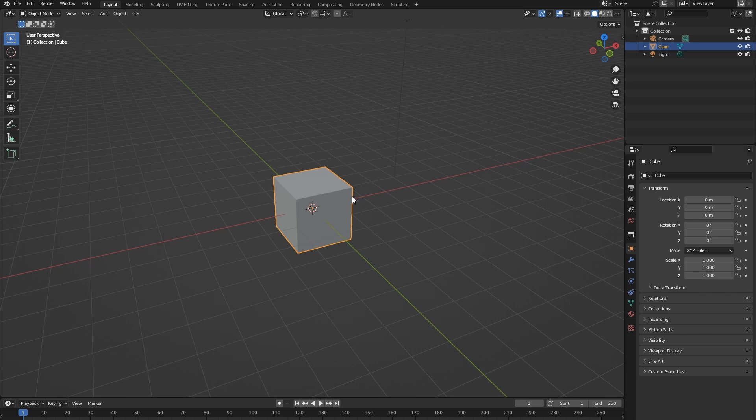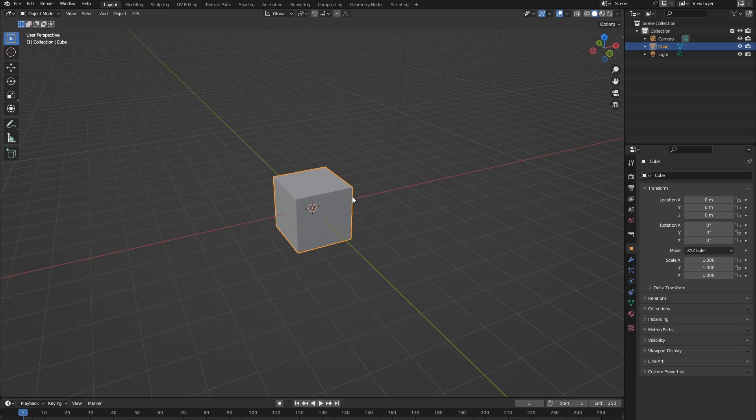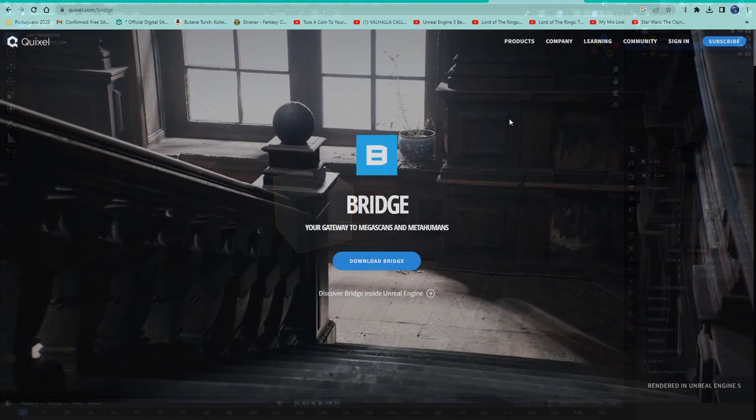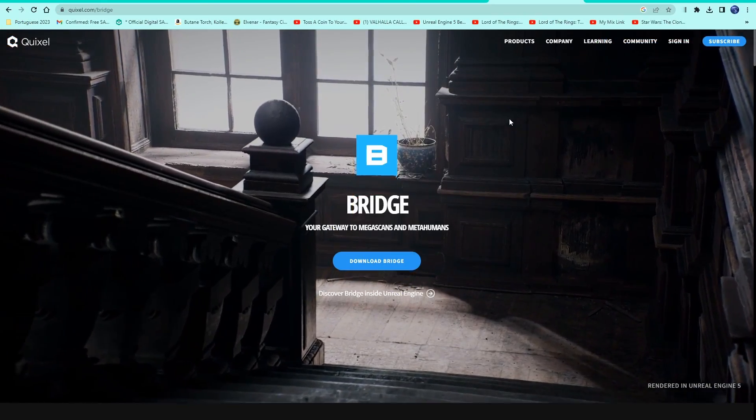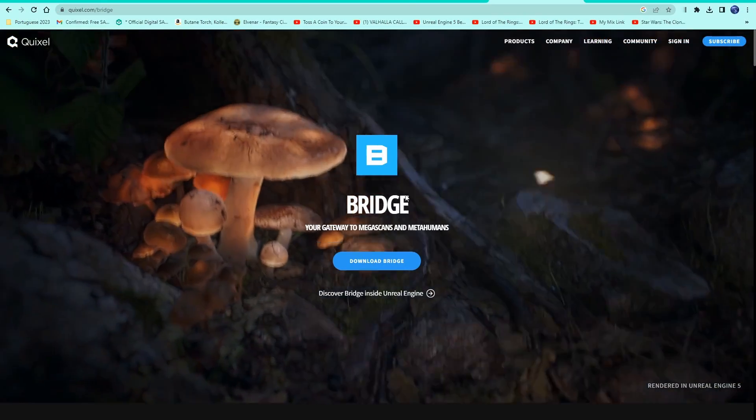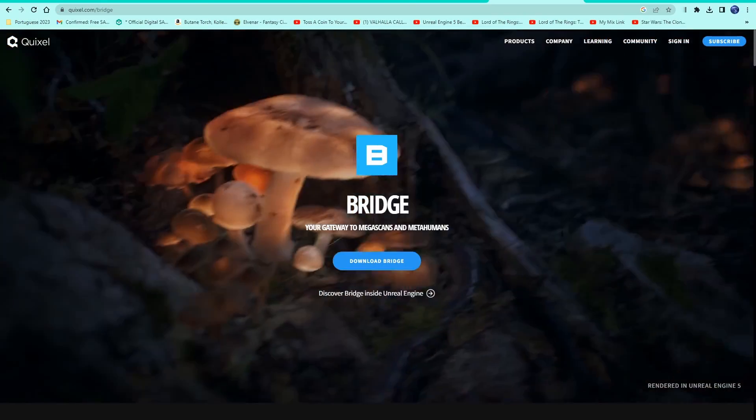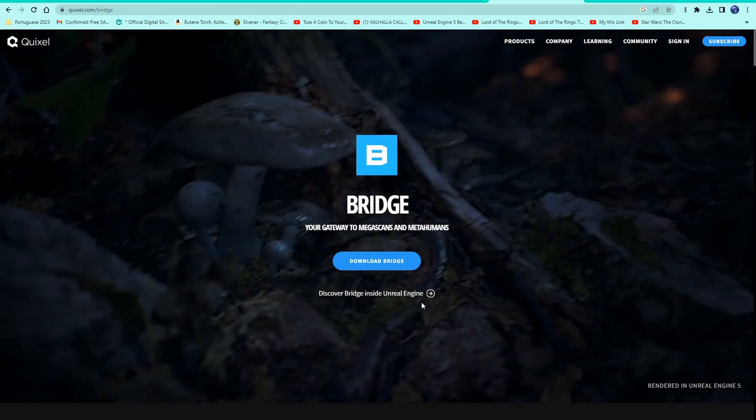Now secondly, you're going to want to download Bridge itself. It's a pretty big installation, and it's connected to Epic Games, so make sure you've got that down now. Download Quixel Bridge by going to the link in the description and clicking the blue button right here.